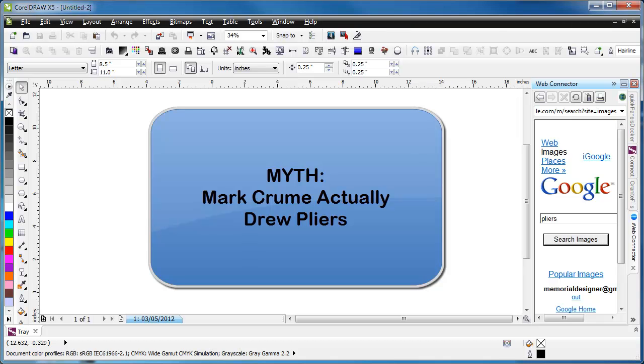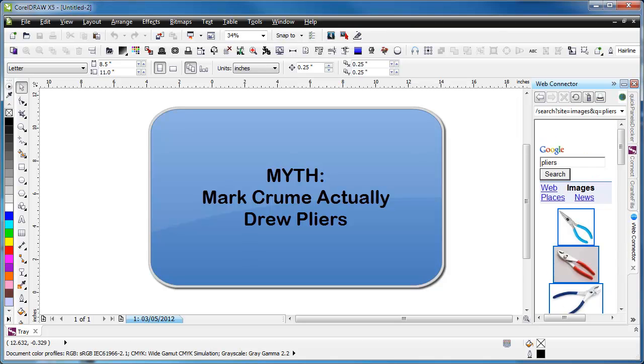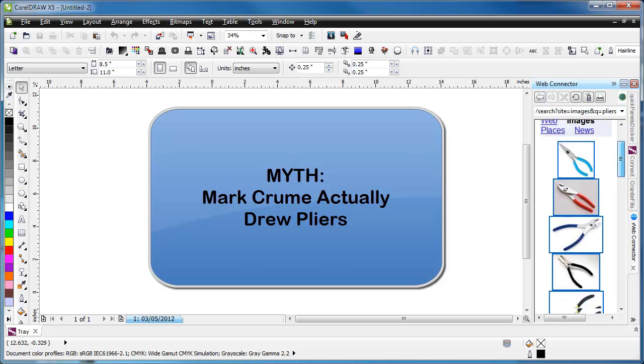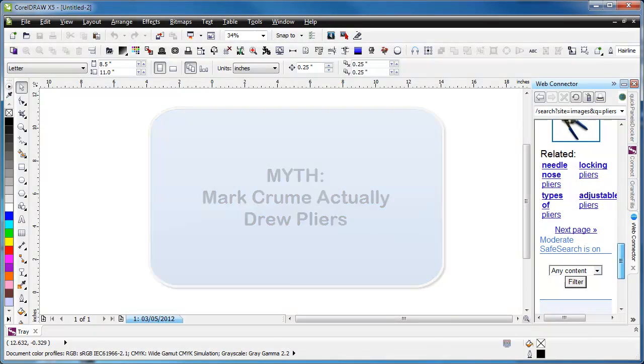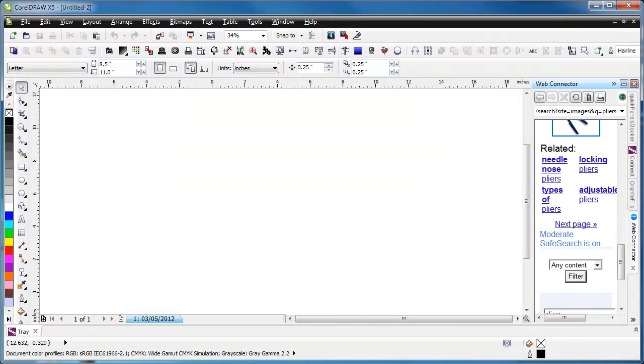In this video we're going to bust the myth that Mark Crume actually drew pliers. First we're going to go to Google because that's where Mark would have gone.